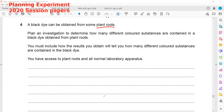So how many different substances are there — we want to identify. Whenever we are identifying the number of colors or different colors, we always use chromatography. You must include how the results you obtain will tell you how many different colored substances are present in the black dye.